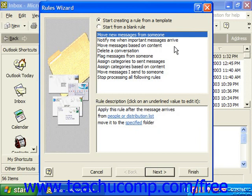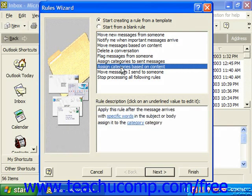You start by selecting which option you'd like from the two option buttons at the top of the dialog box. If you select 'Start creating a rule from a template,' you'll need to select one of the templates from the list below. The rule description then appears at the bottom of the dialog box with hyperlinks indicating places you would need to click and fill in the blanks in the rule template.